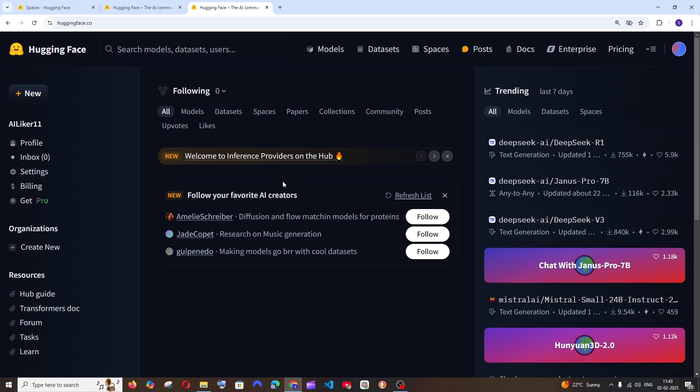They have another feature which is called Spaces, which allows us to use some of these models just online for free. After coming to the home interface of Hugging Face, make sure that you are creating an account.